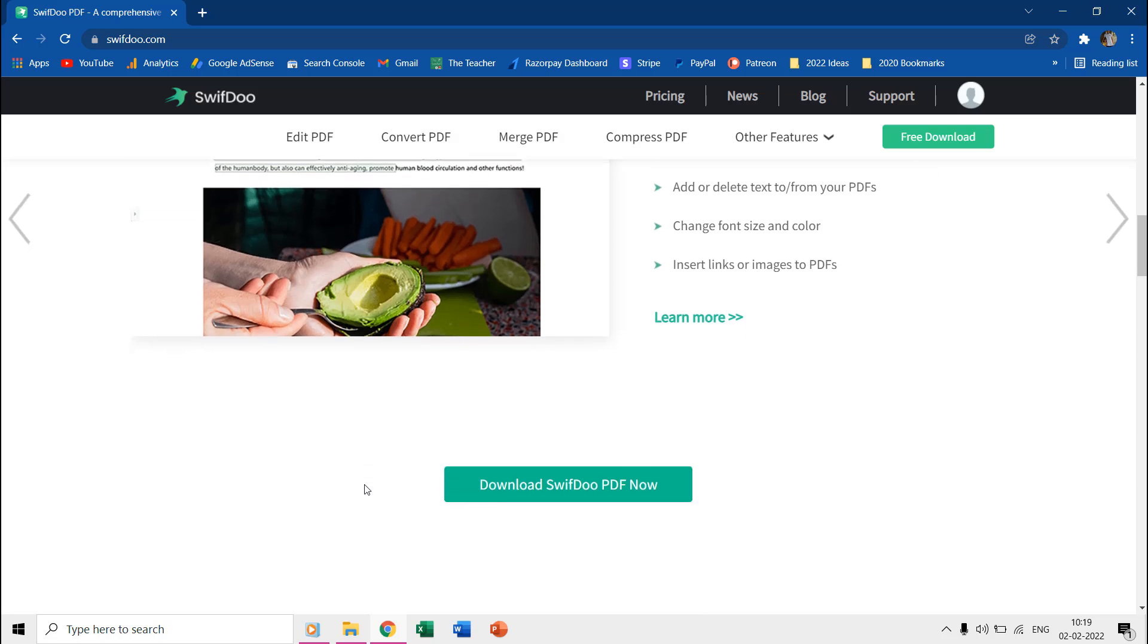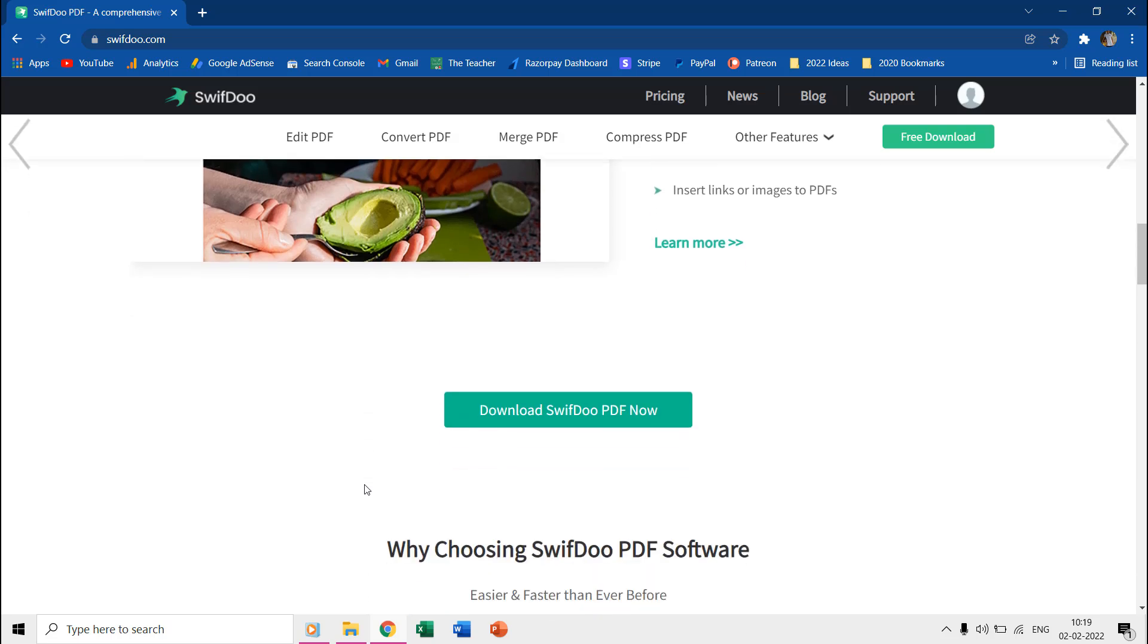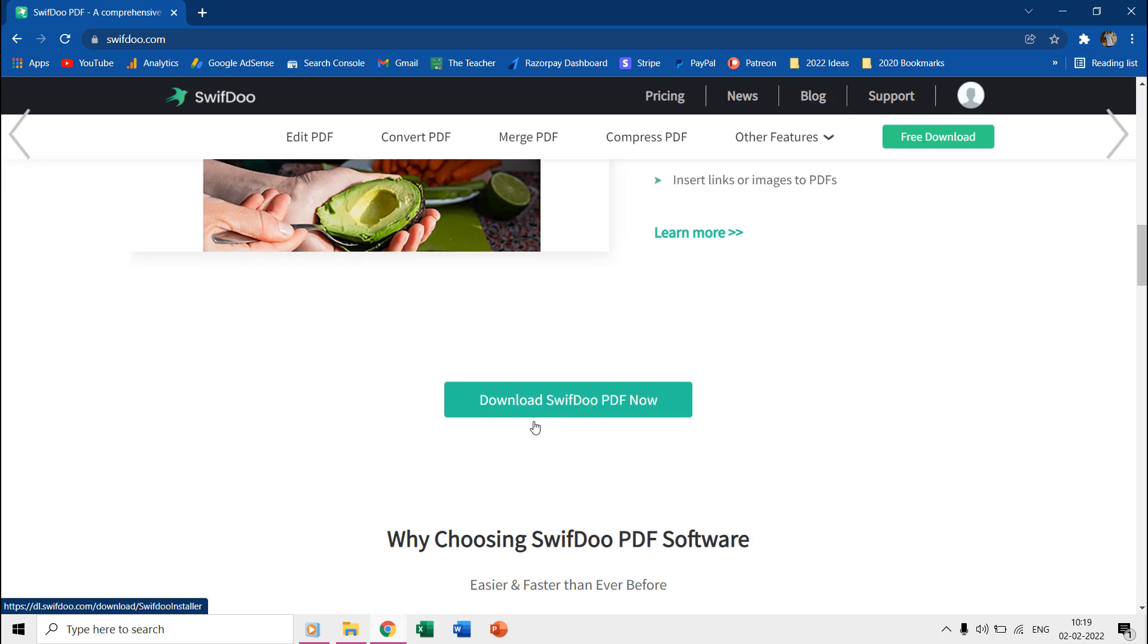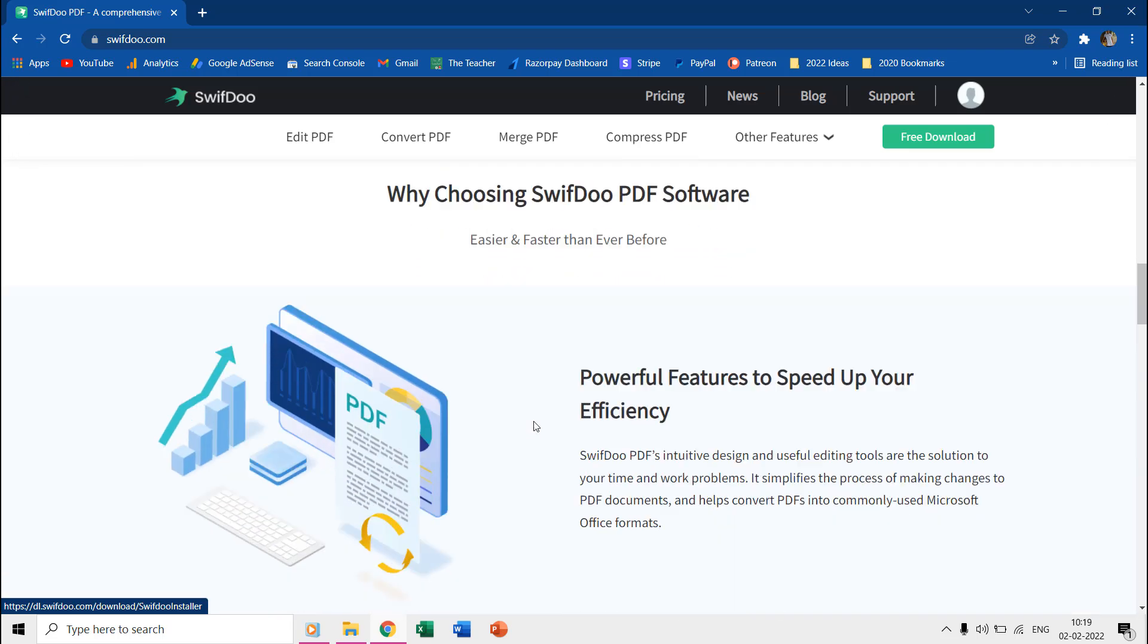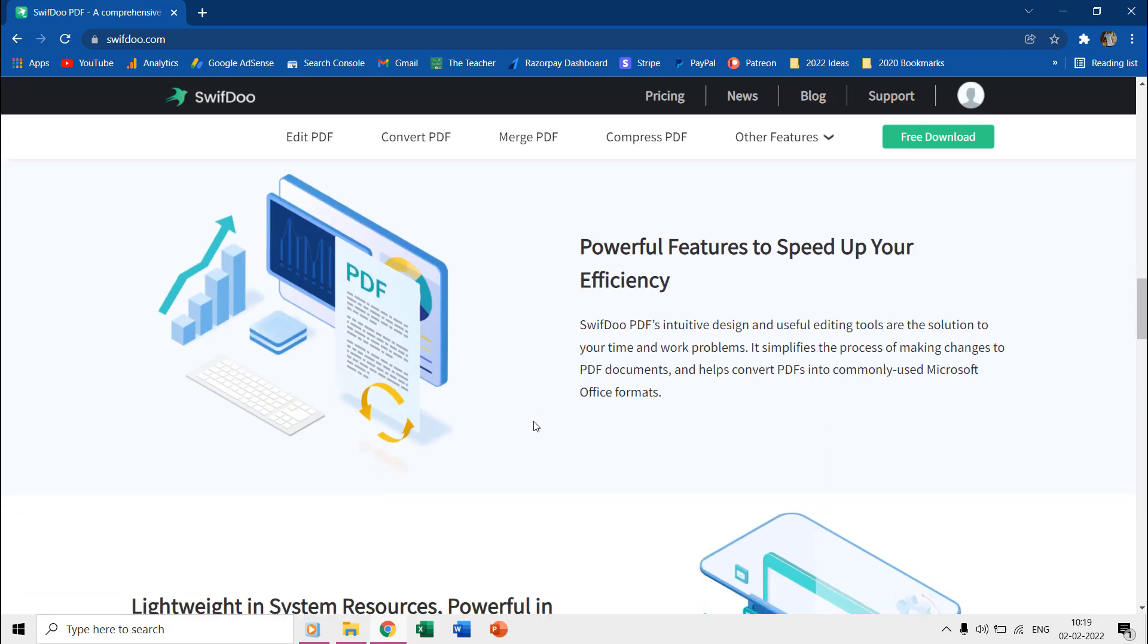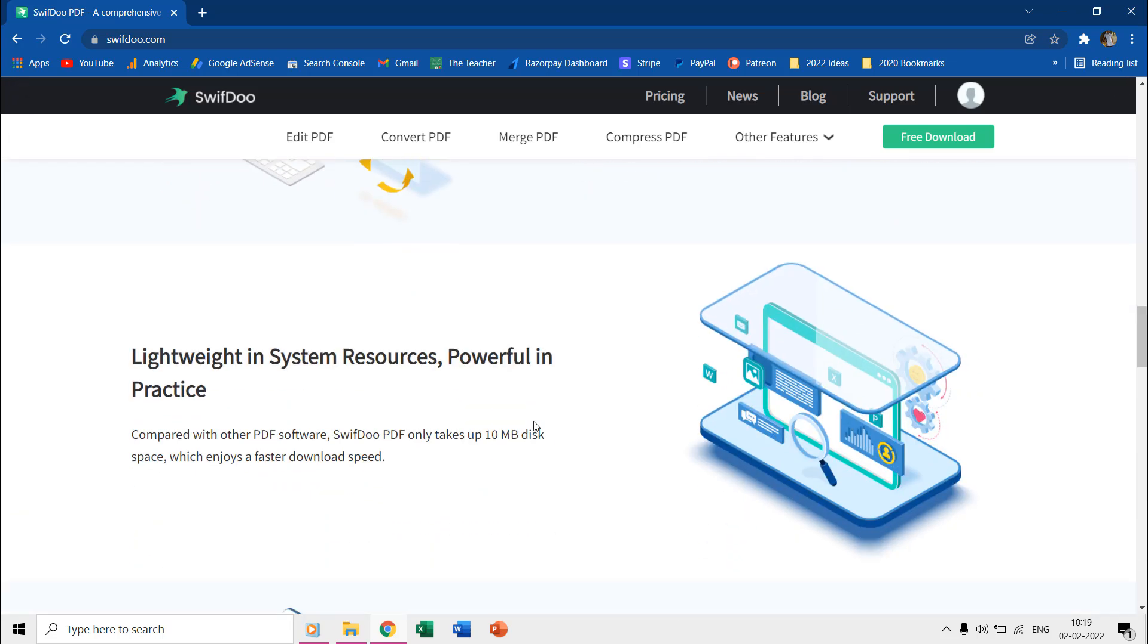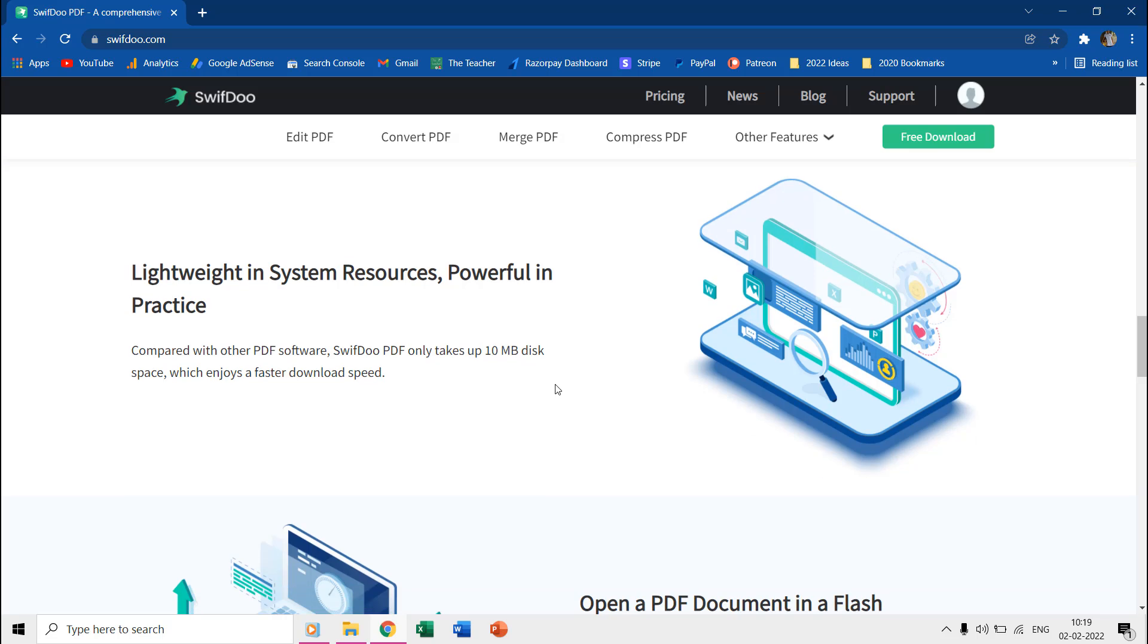You can download a free trial version from SwiftDoo.com and the link has been given in the video description. If you need to work with a lot of PDF files in routine then you can also go for a paid version.